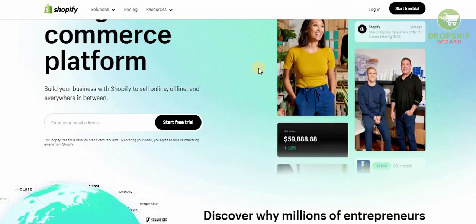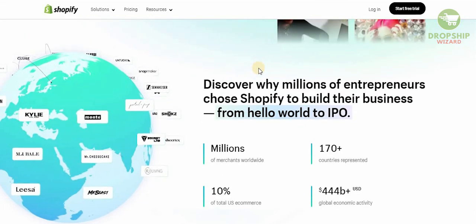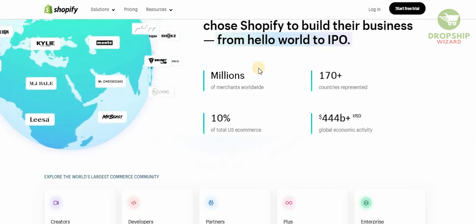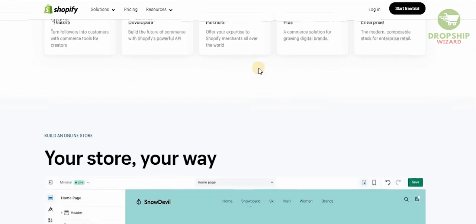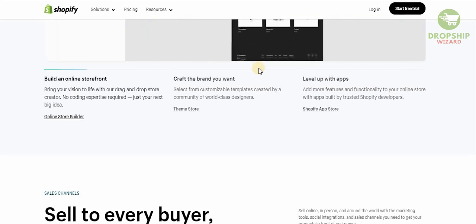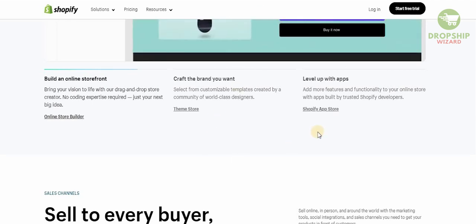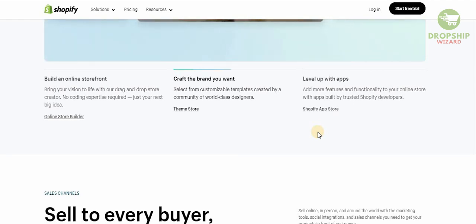Shopify Basic is the global platform where you build your business to sell online, offline, and everywhere in between. Once you move from Shopify Lite to Shopify Basic, you can discover why millions of entrepreneurs have chosen Shopify. There are so many elements available — from creators and developers to partners. The best thing about Shopify Basic is that you can bring your vision to life with their simple drag-and-drop store creator, with no coding expertise required. You can select from customizable templates created by a community of world-class designers.